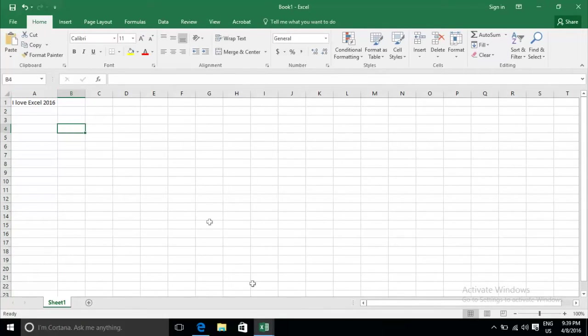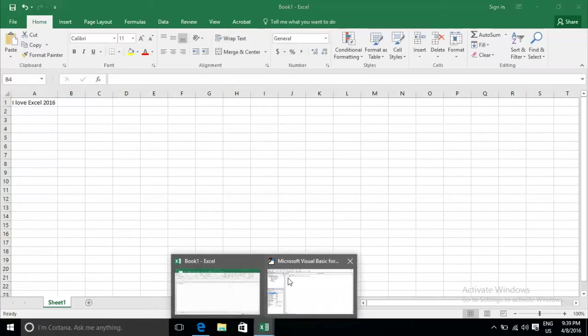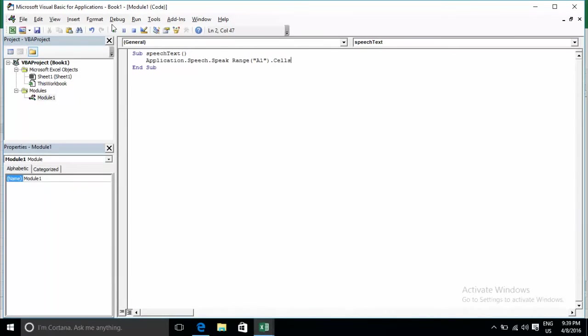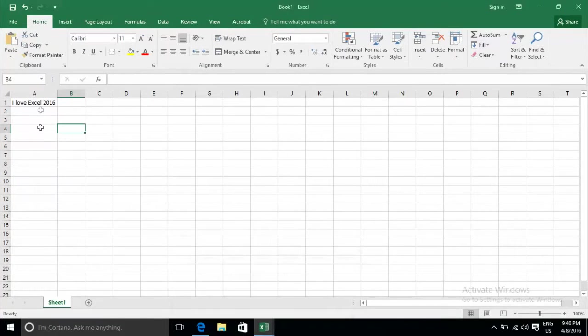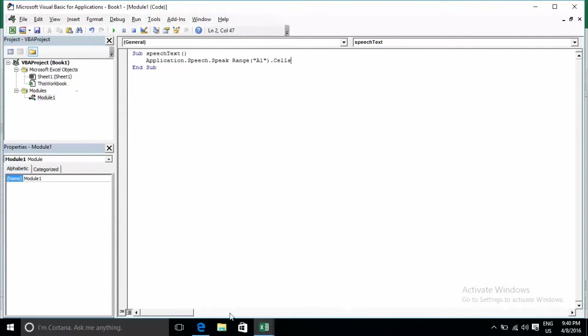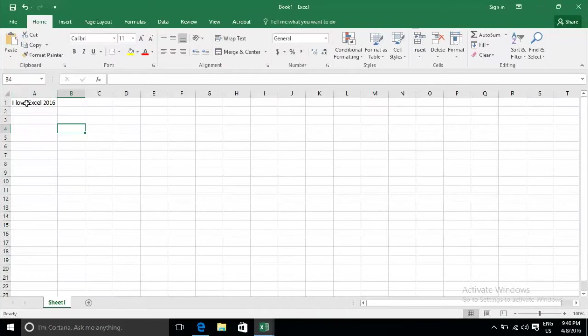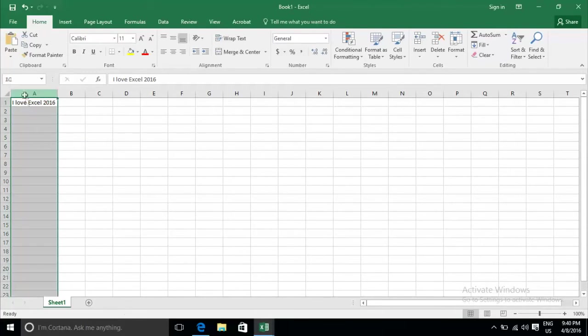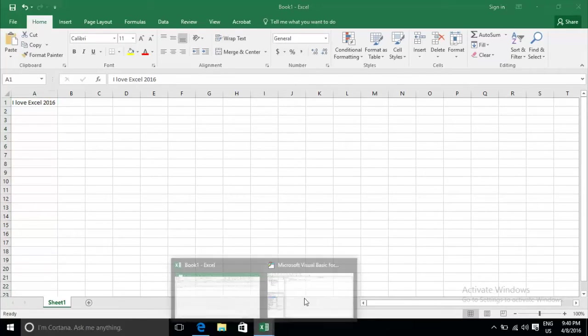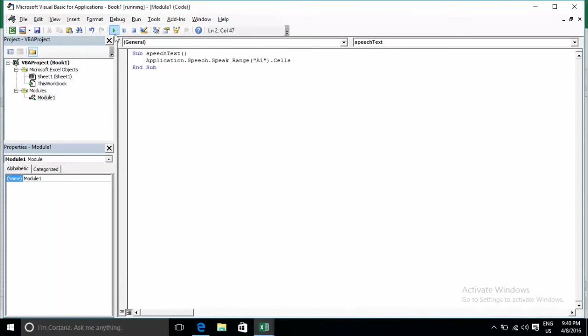I love Excel 2016. Yeah, read on cells A1. This one reads the cell content using the Speak function.